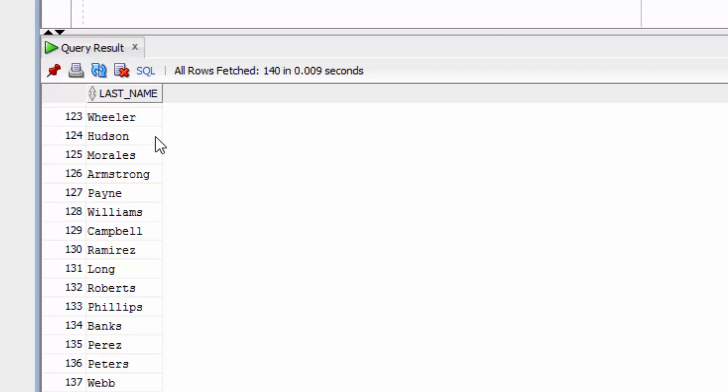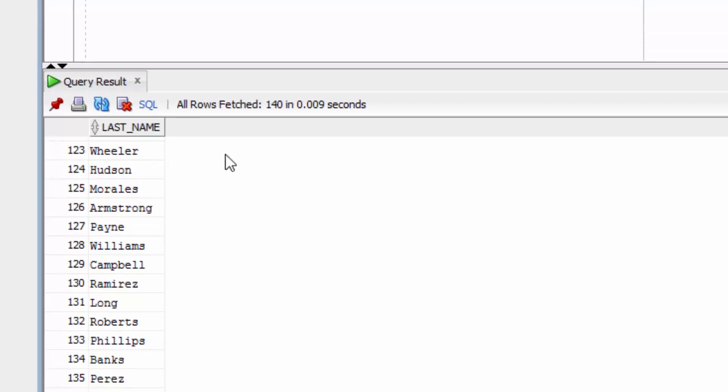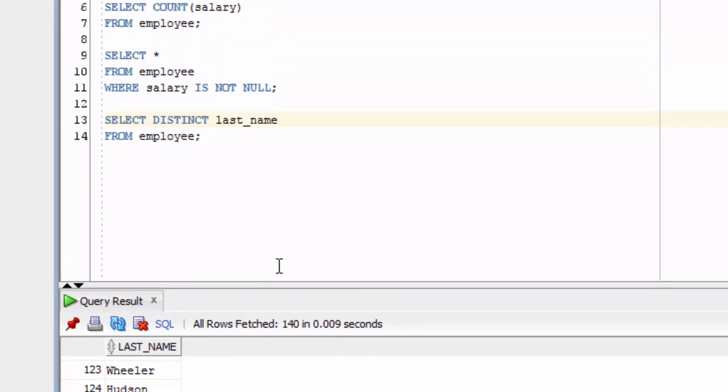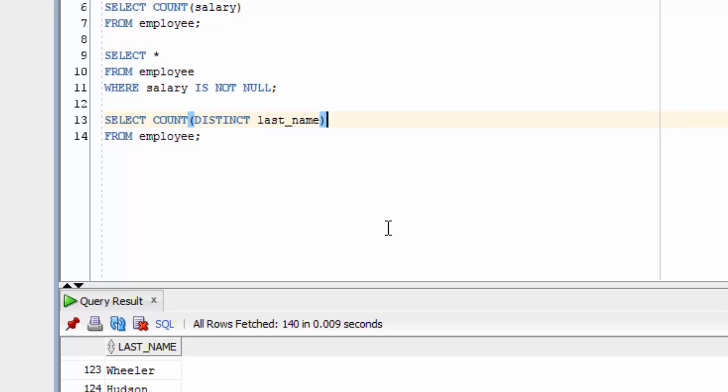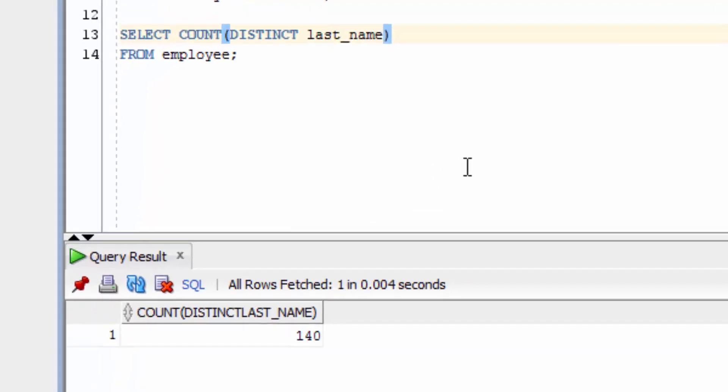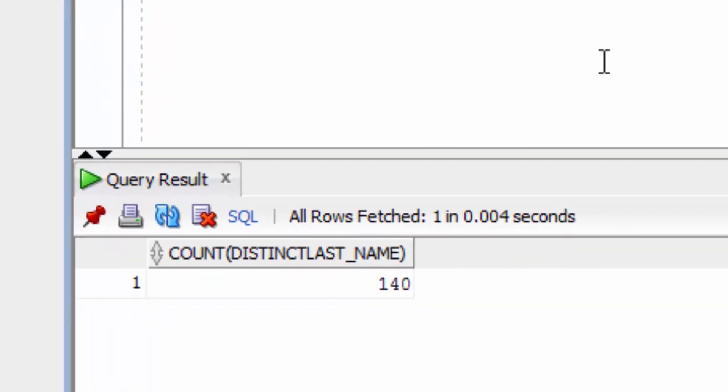Now, to count distinct, we put the word distinct inside the brackets when running the COUNT function. Like this. This will count the number of unique or distinct last name values. It shows the number 140.